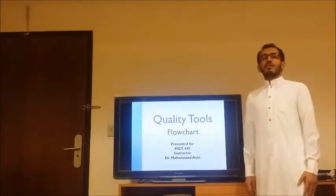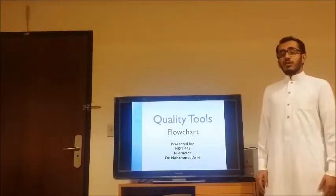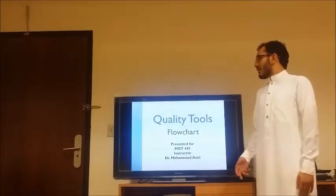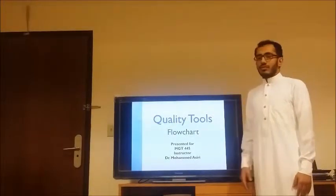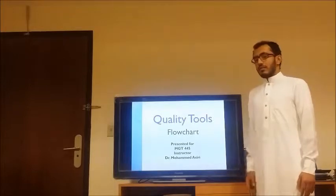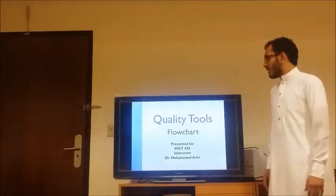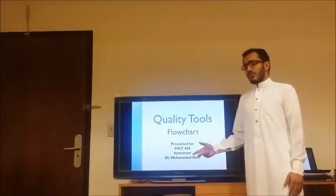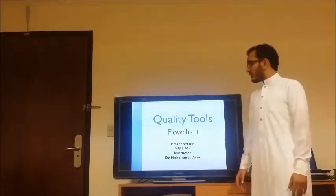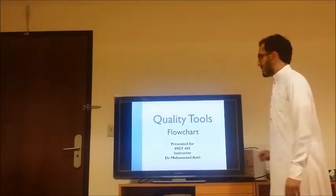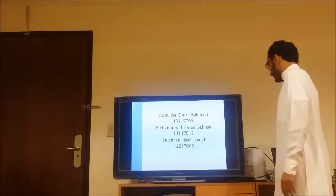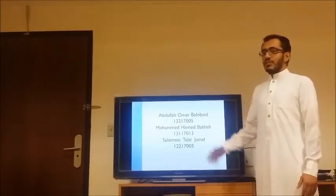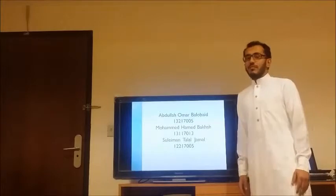As-salamu alaykum wa rahmatullah wa barakatuh. Good morning everybody. Today inshallah we talk about the important tools of quality tools — it is the flowchart — and this is presented for the course MDT 445. The structure of this presentation is by Dr. Mohamed Asili. My name is Mohamed Hamad Bakhsh, and my friends are Abdullah Omar and Suleiman Jamal.